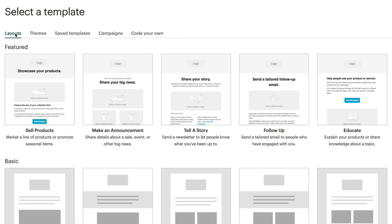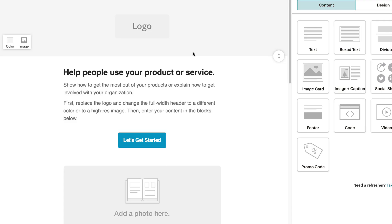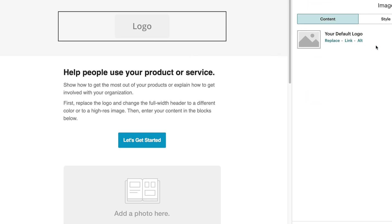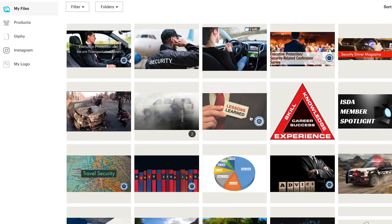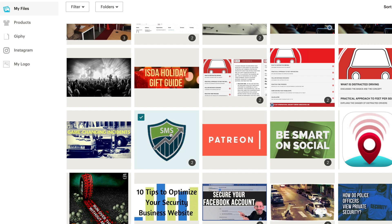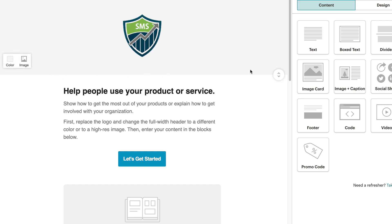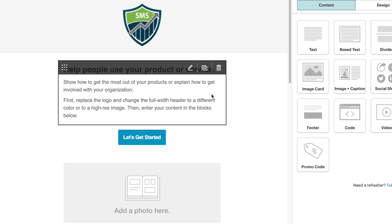I usually go with either 'tell a story' or 'educate' — I'm going to go with educate. You want to design it so it matches your brand, style, and colors. I'll just insert my logo. We have our logo in there, and we can resize it a bit to give more room to text so people don't have to scroll as much.